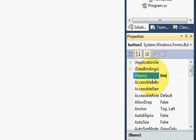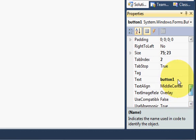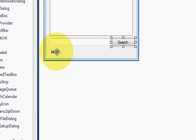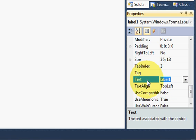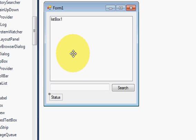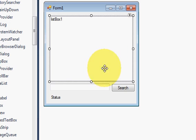I will also rename the button. I select the button, name it 'buttonSearch', and change its text to 'Search'. I can also change the label text to 'Status' and name the label 'labelStatus'. So we are done with the naming and changing the properties.